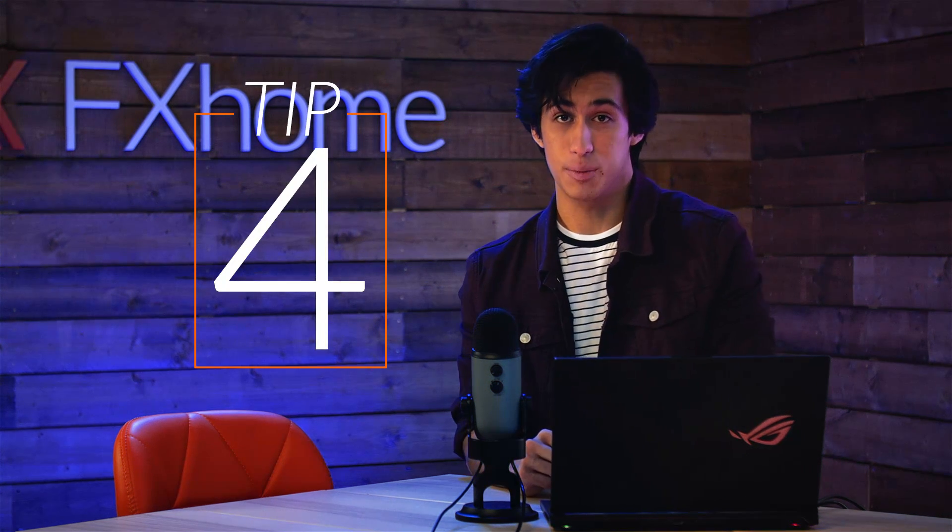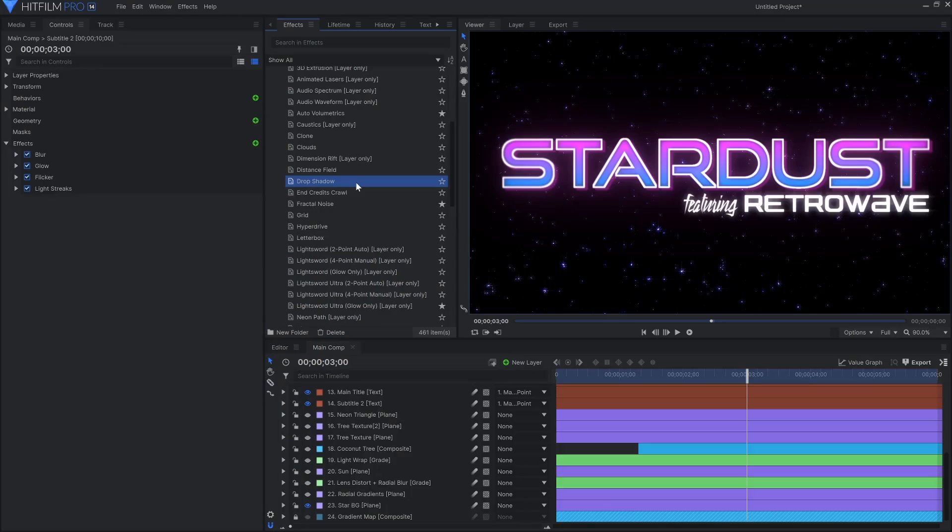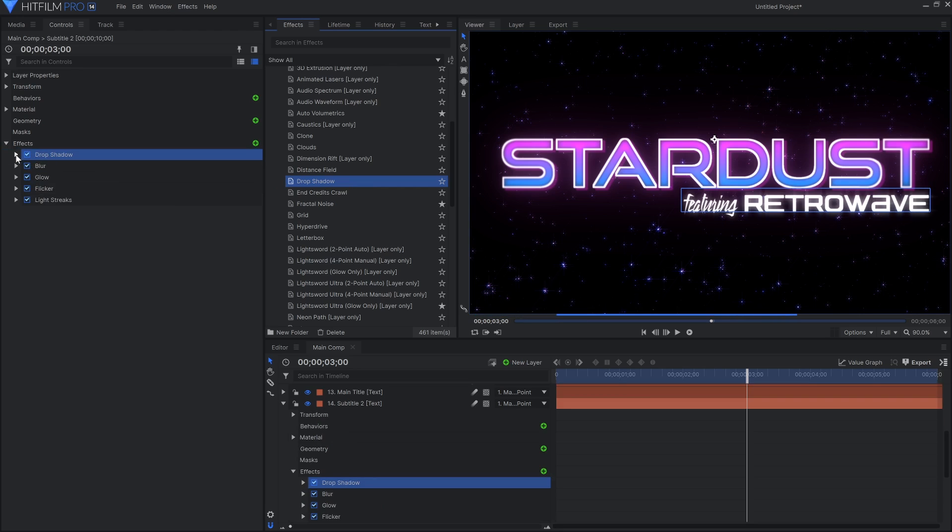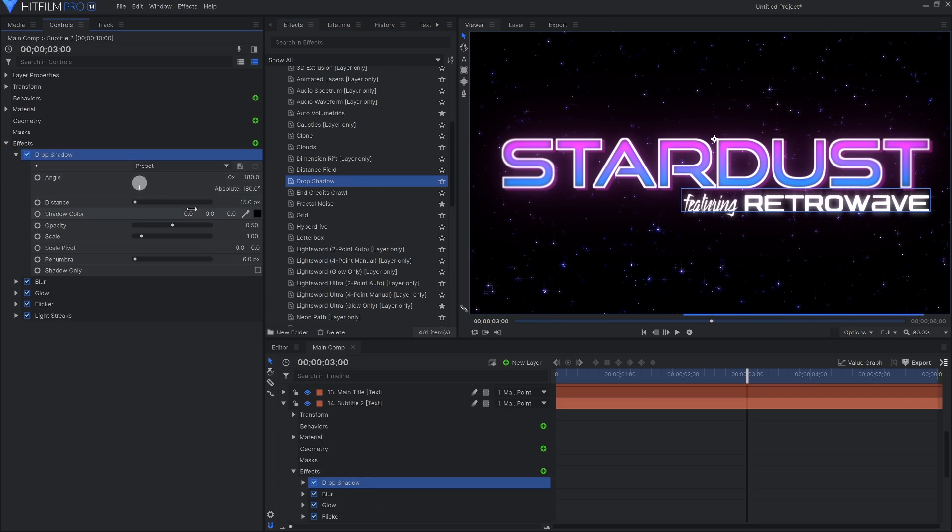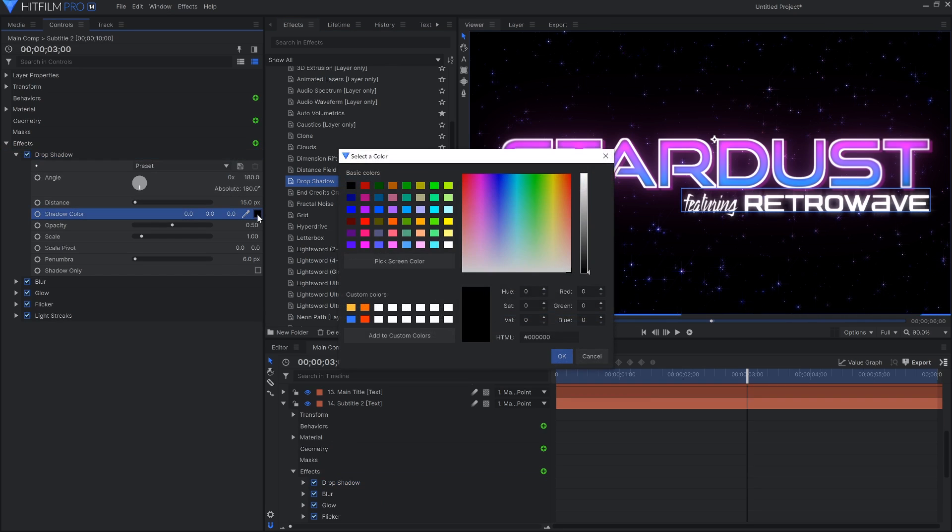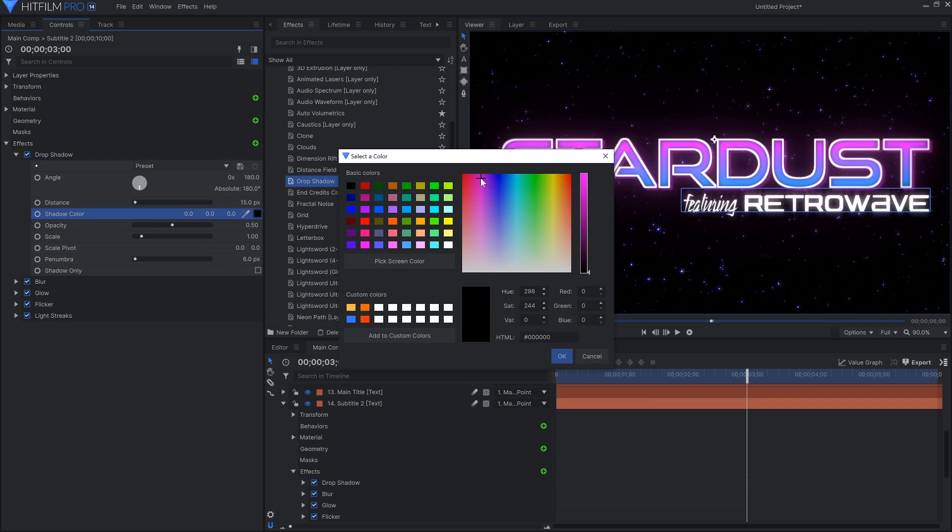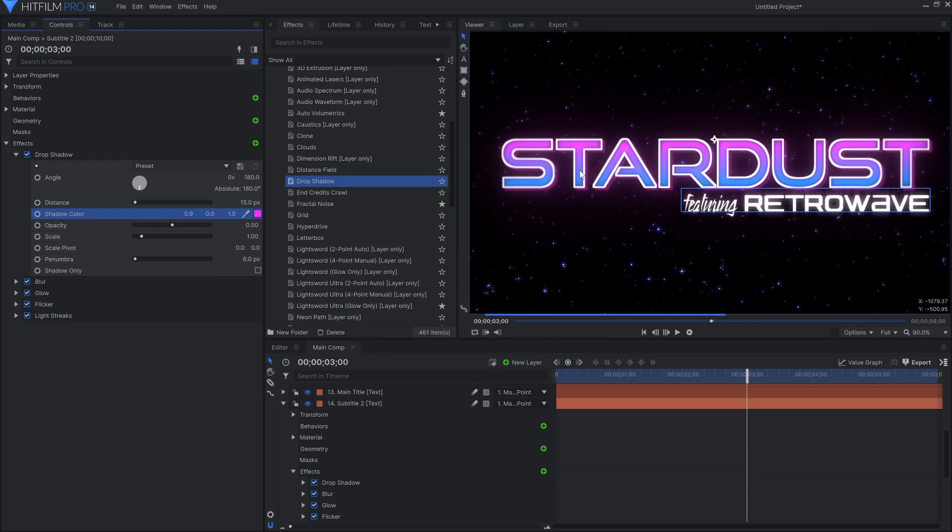Tip number four is to use different colored drop shadows. An easy way to add extra color to your design is to use the drop shadow effect. The shadows don't have to be black and probably shouldn't in this case. Make your words pop by choosing a color that contrasts or complements your text.